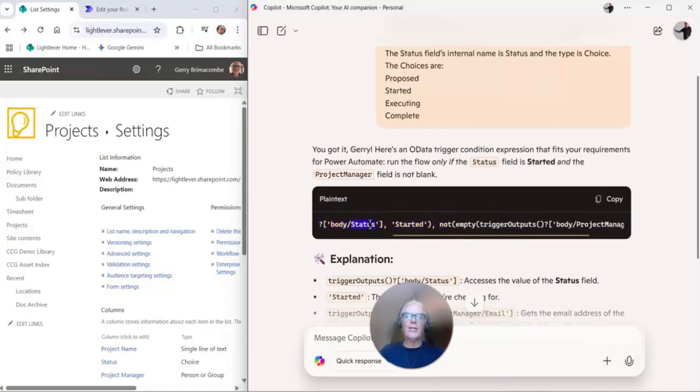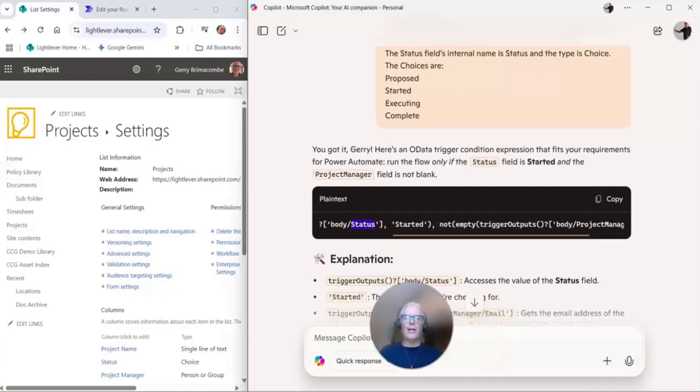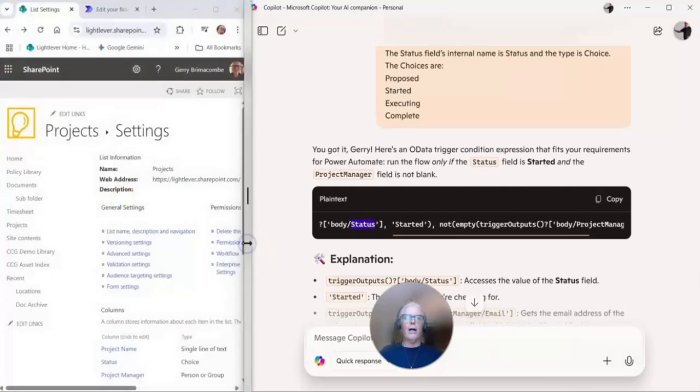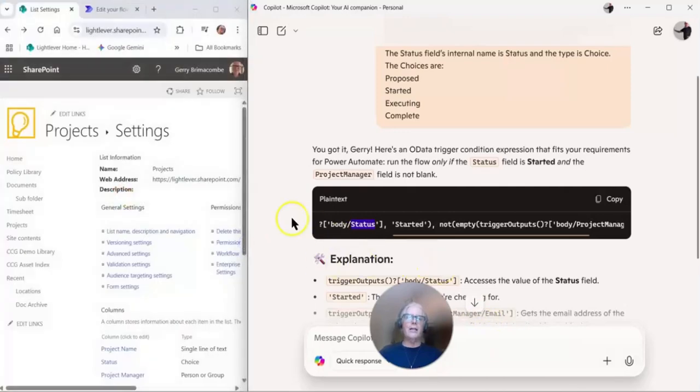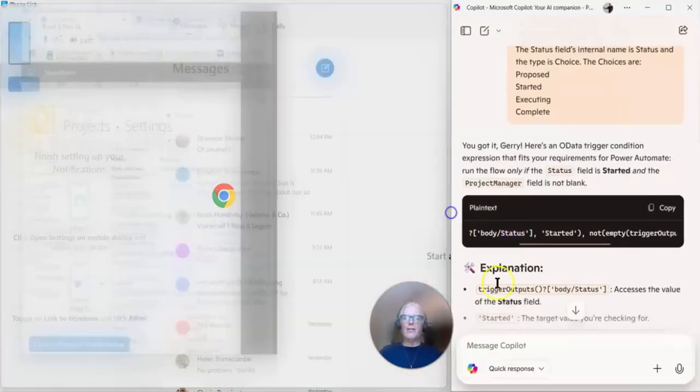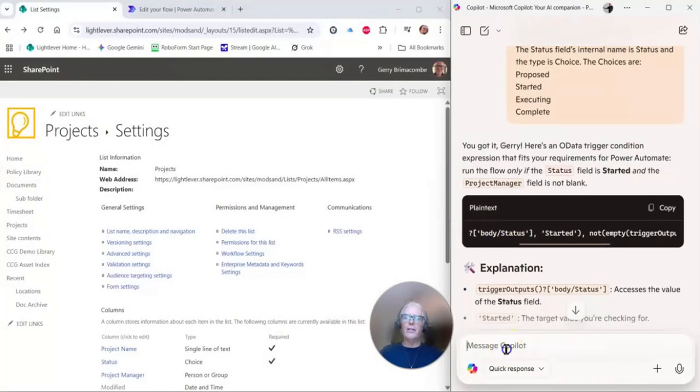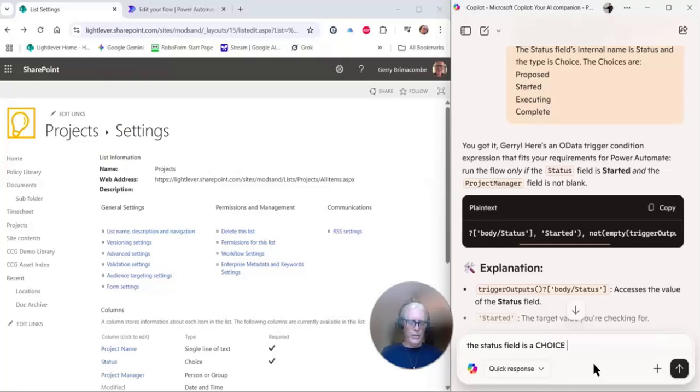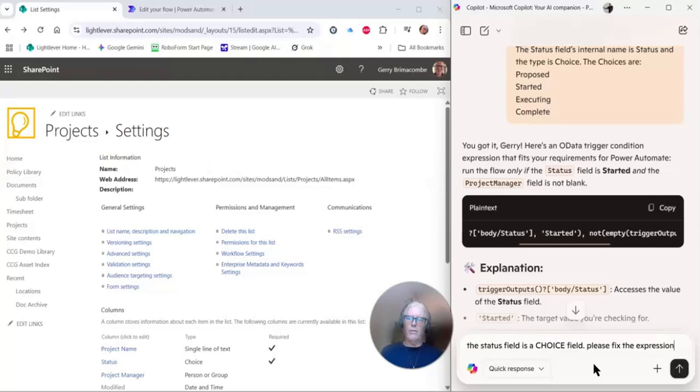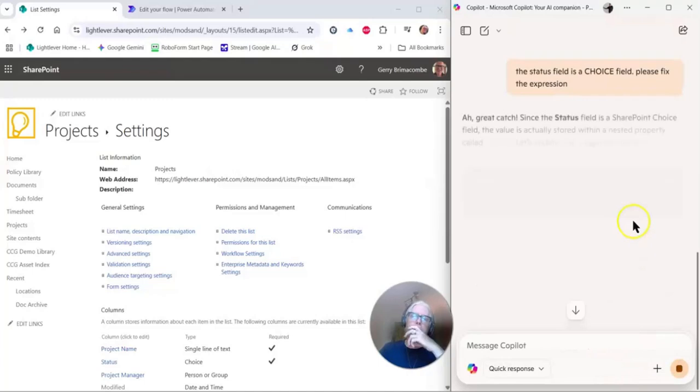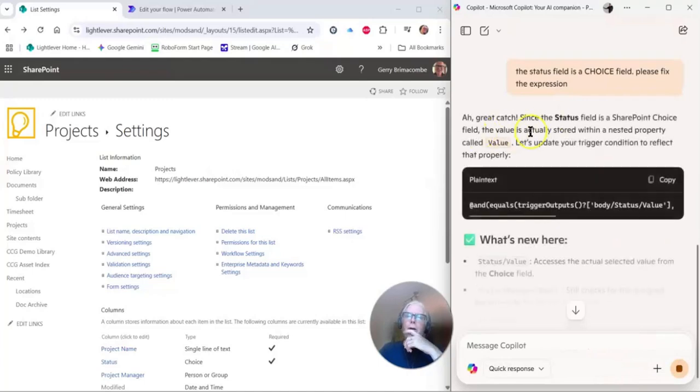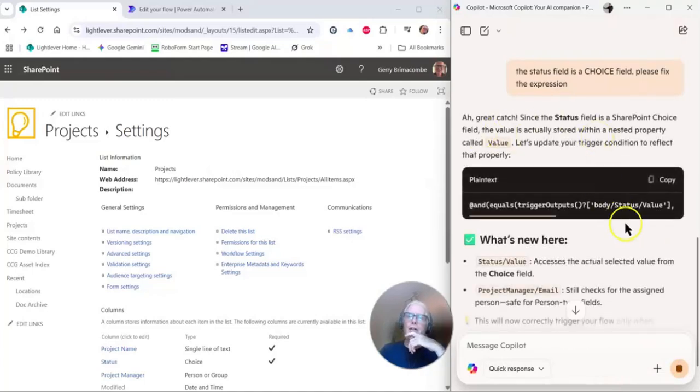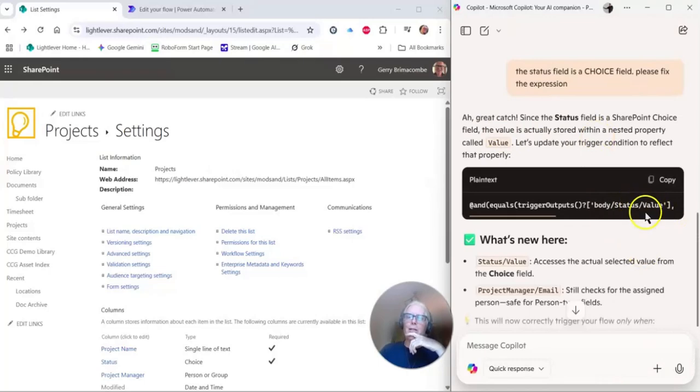Not empty trigger body project manager email. I happen to know by looking at this that that is not correct. Status is a complex structure. Let us go back to Copilot—good lesson for us all—is that sometimes you have to check AI's work, don't you? The status field is a choice field. Please fix the expression. Hopefully it'll get it this time. Great catch! Status value. There we go, that's what I expect to see. I'm going to copy this.